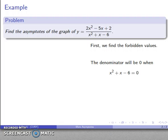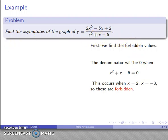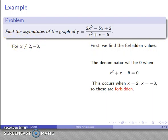So we solve the equation x² + x - 6 = 0. This is a quadratic equation, so using the quadratic formula we get x = 2 and x = -3. These make the denominator equal to zero, so we must indicate these are forbidden values — x cannot be 2 or negative 3.